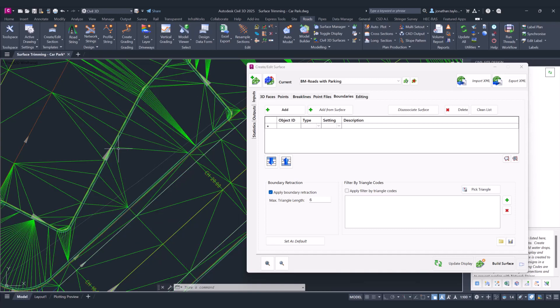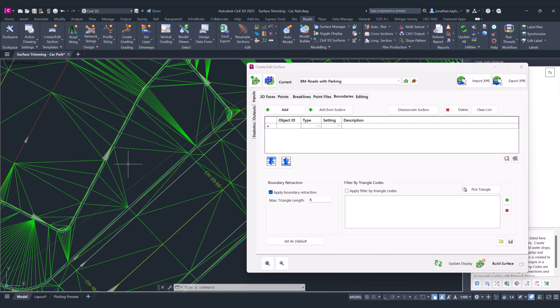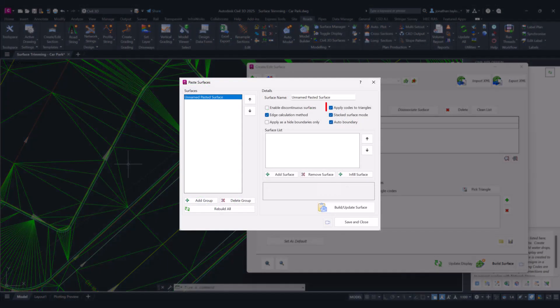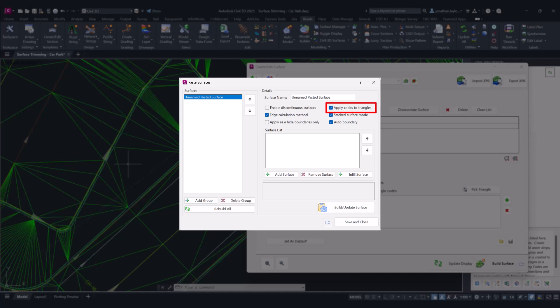This particular function requires codes being applied to triangles, which means this will only work on your model builder models, your sub-grade models, and your pasted surfaces. Your pasted surfaces would need to have the apply codes to triangles box checked to ensure that those codes are being transferred to the triangles of the pasted surface.